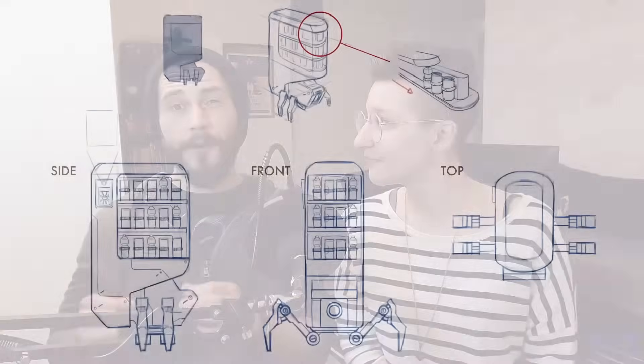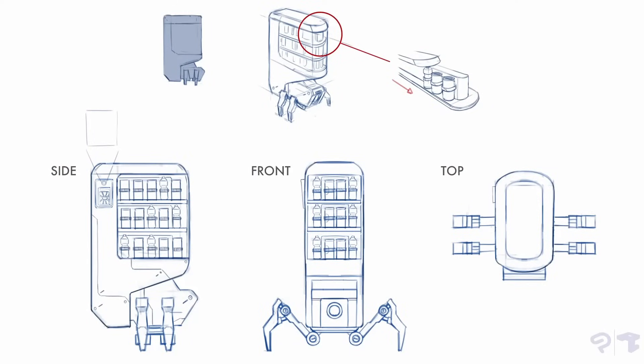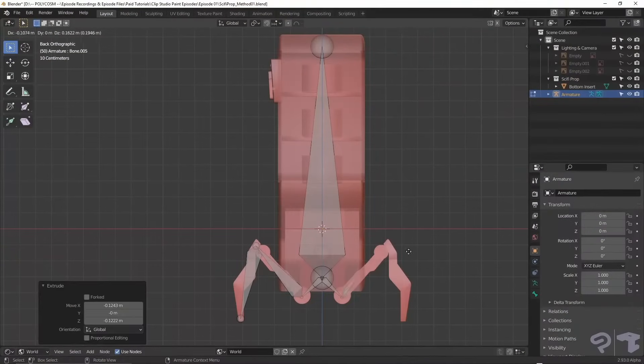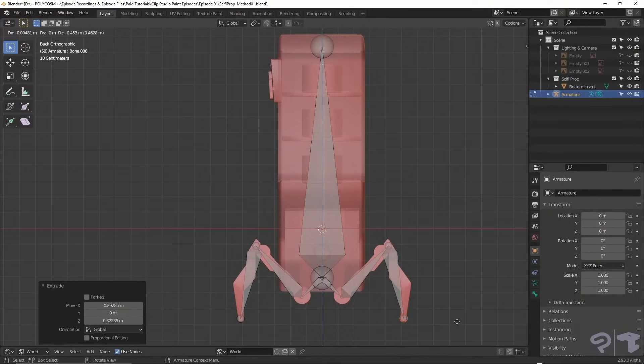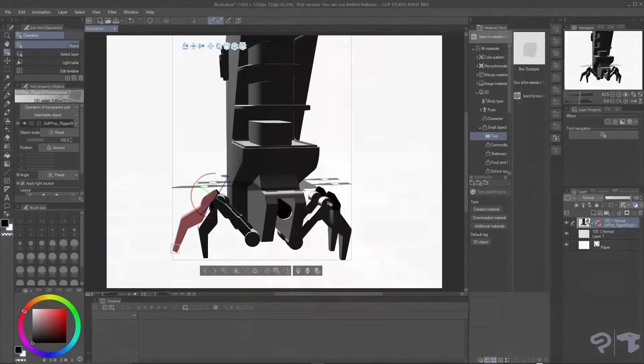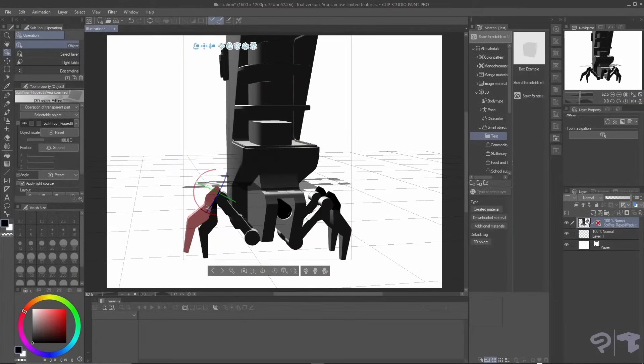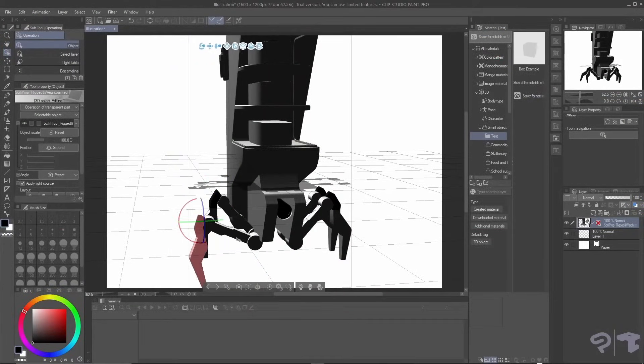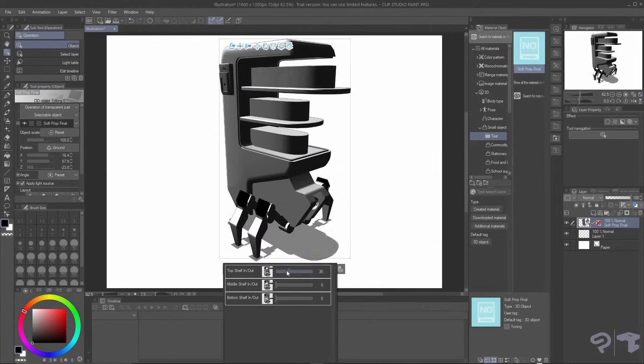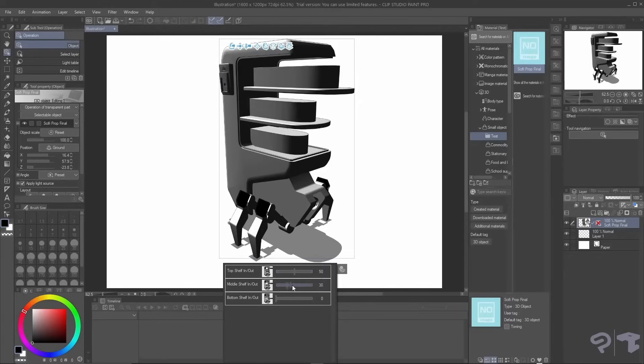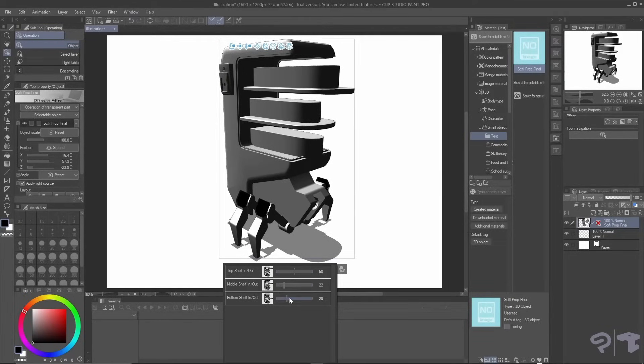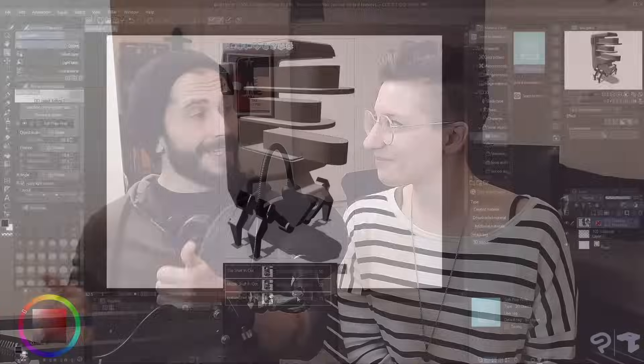Today, we'll be creating a sci-fi prop concept in Clip Studio Paint. To be able to help us with the process, we are going to be using Blender's modeling and rigging tools. We are going to cover two different methods to import your model into Clip Studio Paint, so you can manipulate it in there in real time and use it as a rough guide for the paint over. Let's get started.